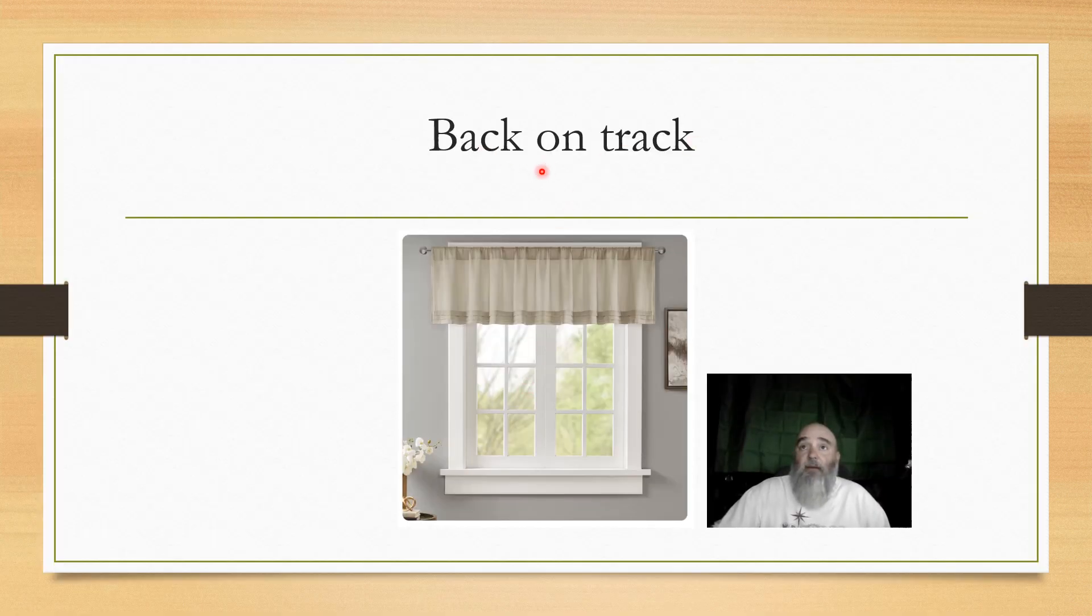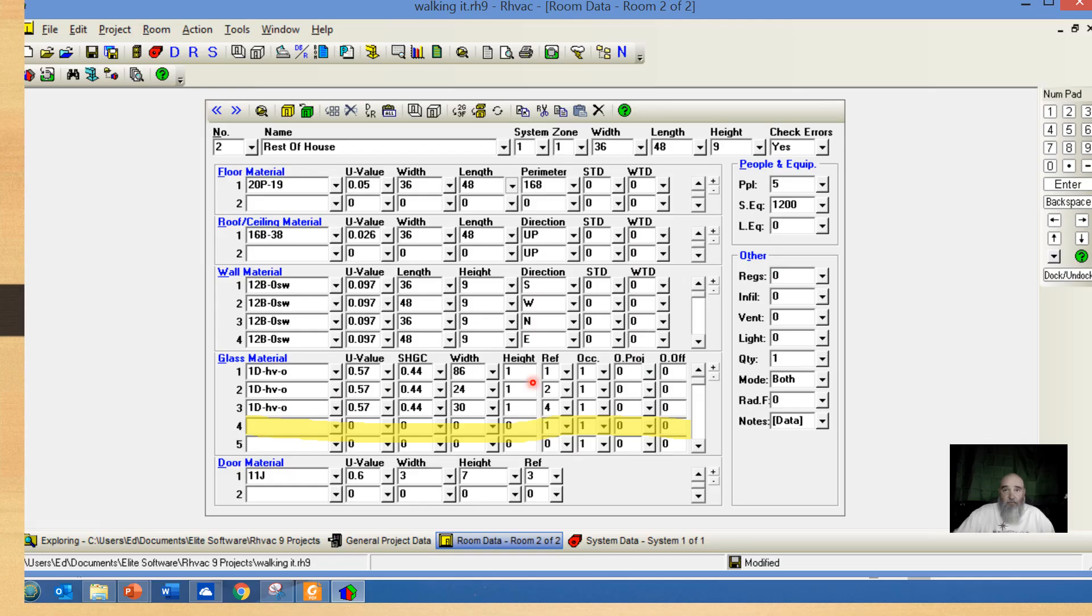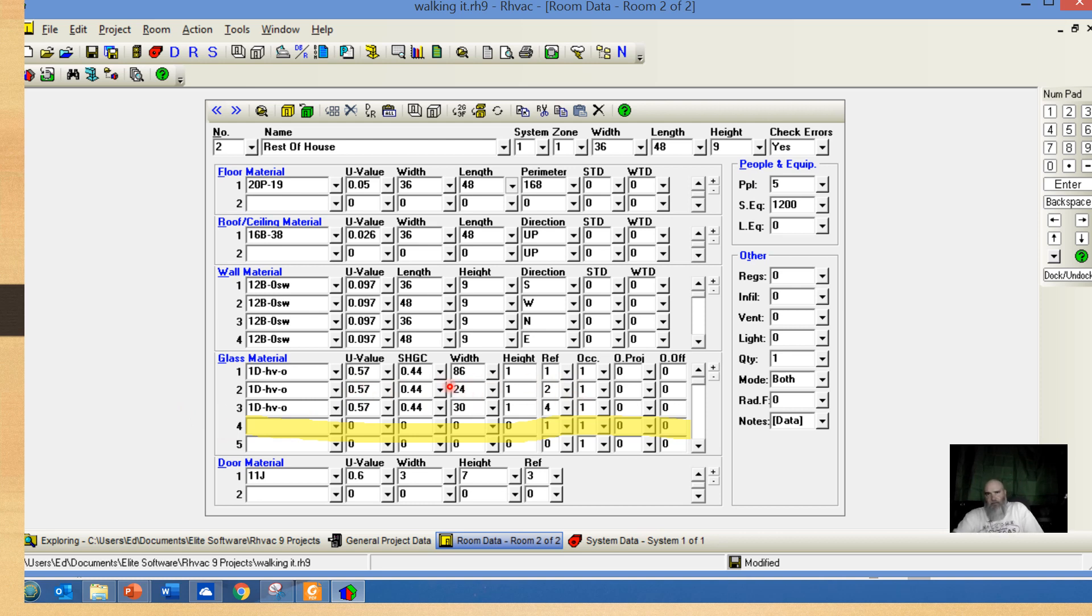To get back on track, I'm filling in the windows here. If you look at my window sizes, this is one of the ways that I get load calcs done a lot quicker, unless I have shading.